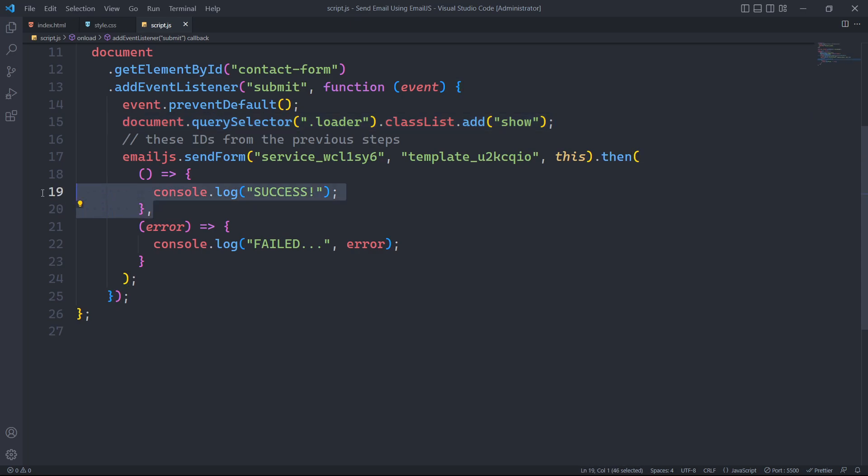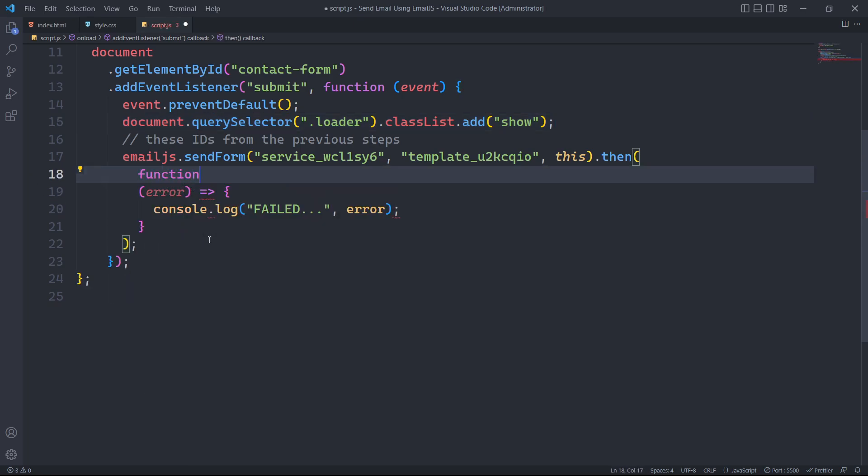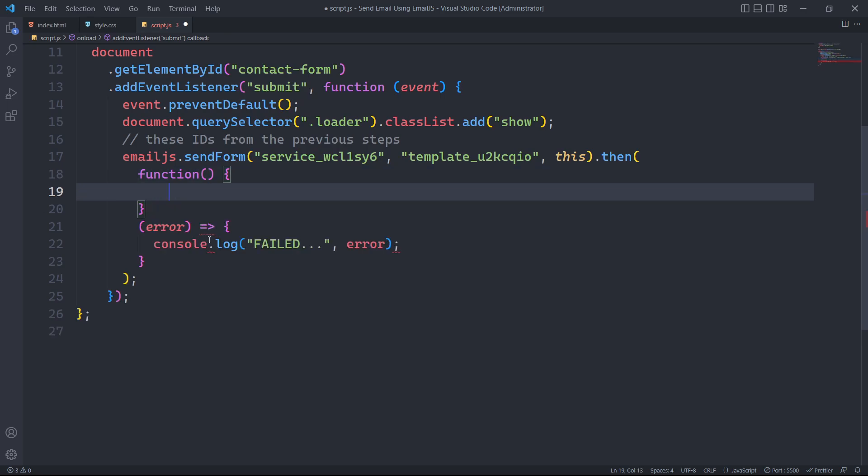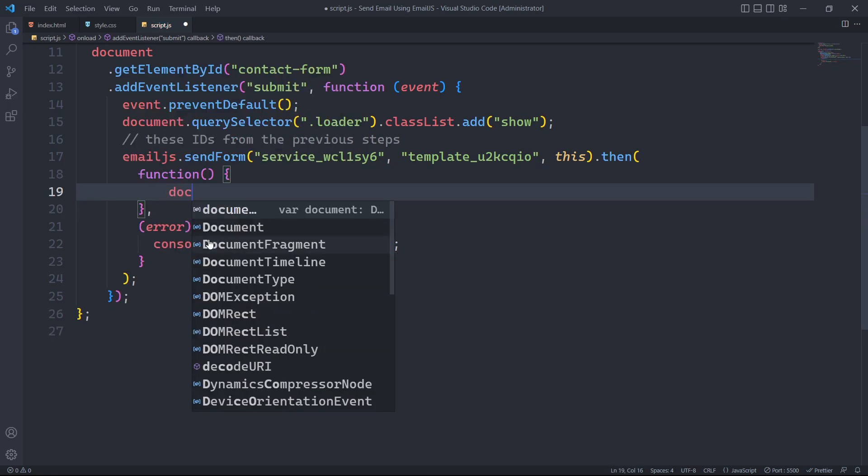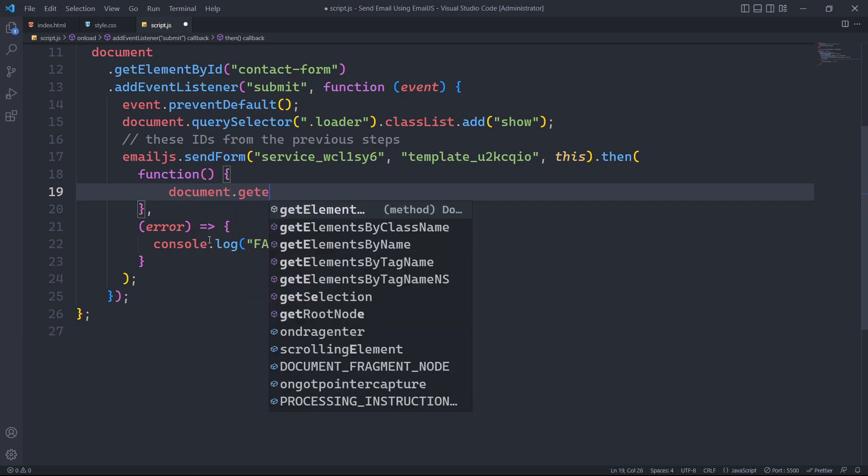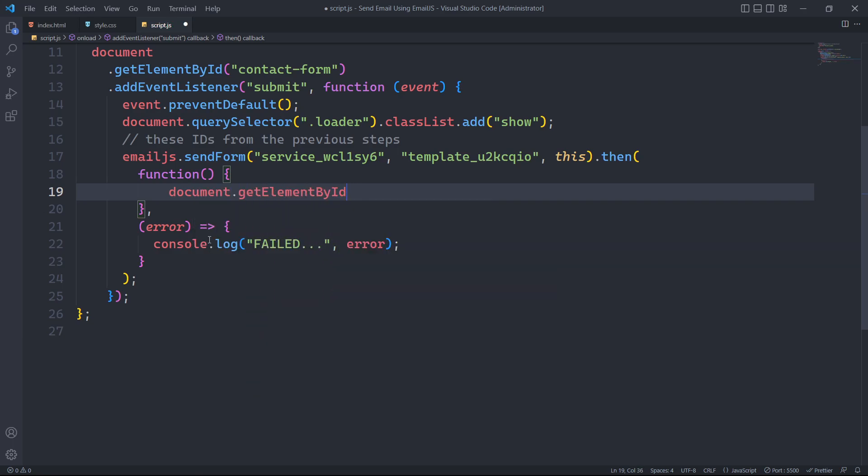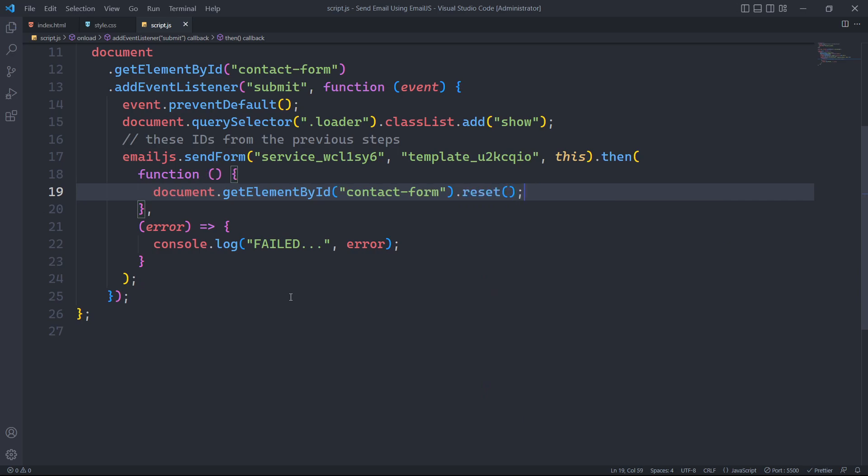We need to execute a function when the form is successfully submitted. First, we will clear the input values of the form upon submission. To do this, we will select the element with an id of contact form and use the reset method.